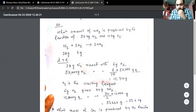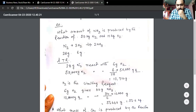This is called the limiting reactant. According to the ratio of the substances, the reactant present in less amount is the limiting reactant. We have seen that hydrogen is the limiting reactant and nitrogen is the excess reagent.